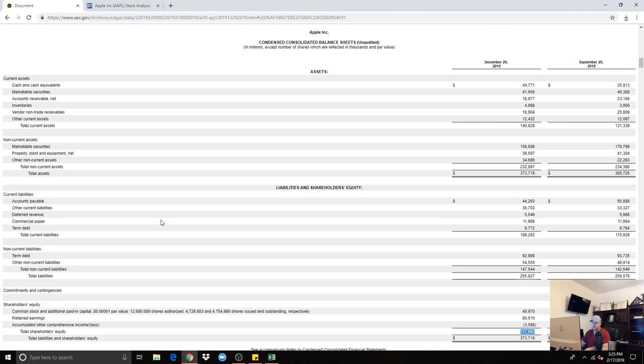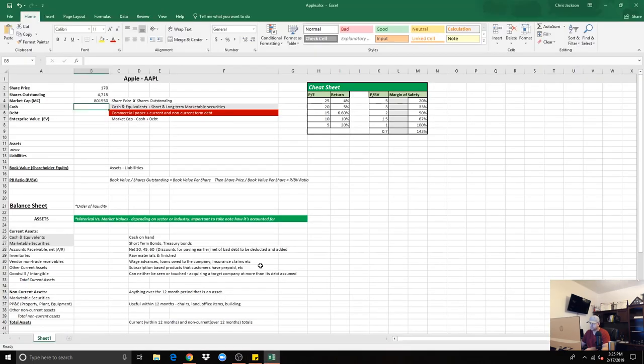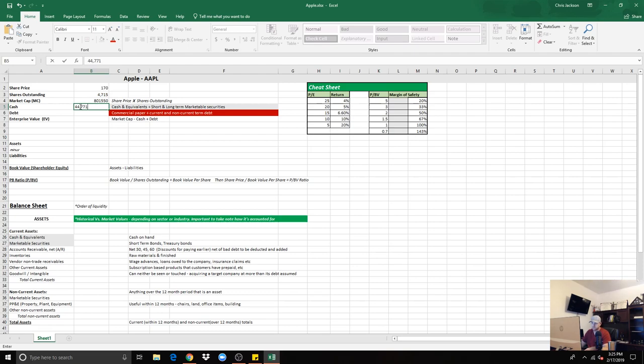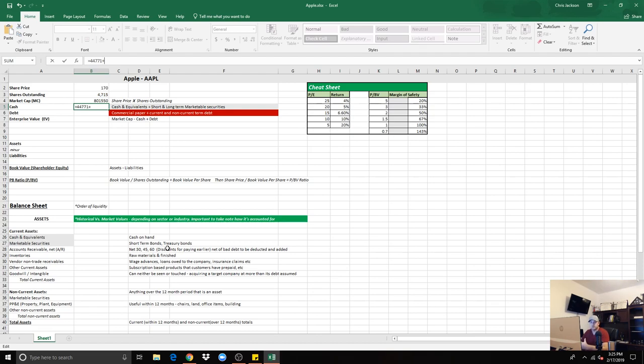Within the stock market, we use equity to determine how safe your investment is for a company. If it was to liquidate, turn all of its assets into cash and pay off liabilities, whatever is left over would be the equity. That's how safe and the value of the company is compared to the margin of safety. So we want to look at the cash and cash equivalents, which is $44,771,000,000. I'm going to plug that in.